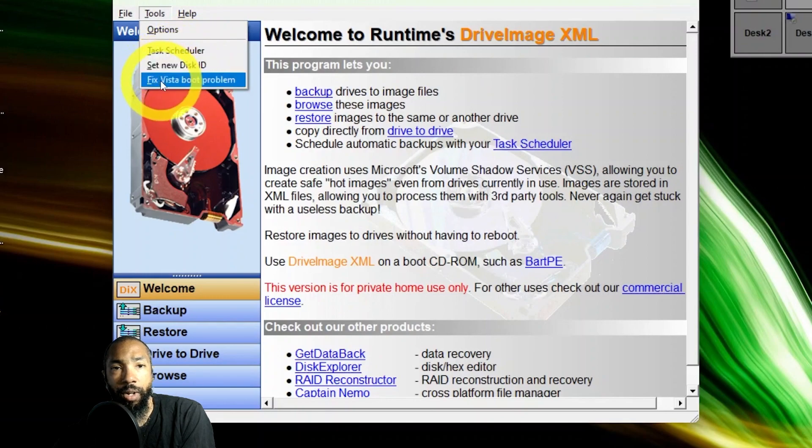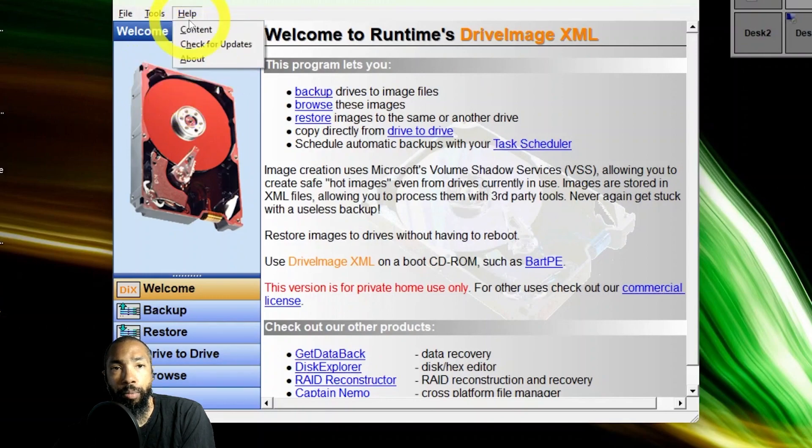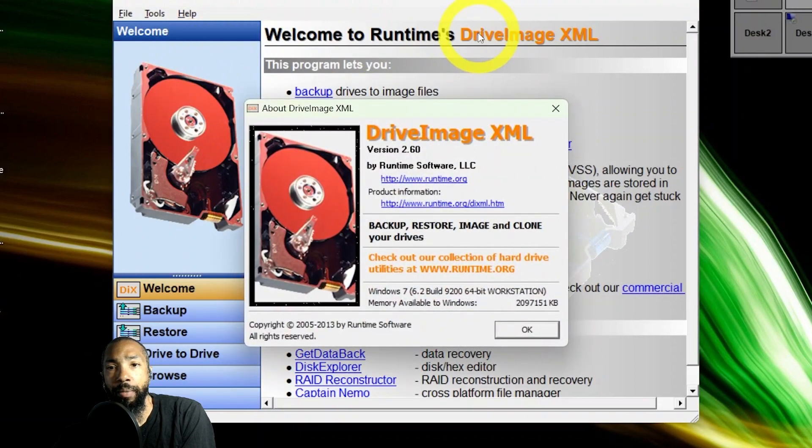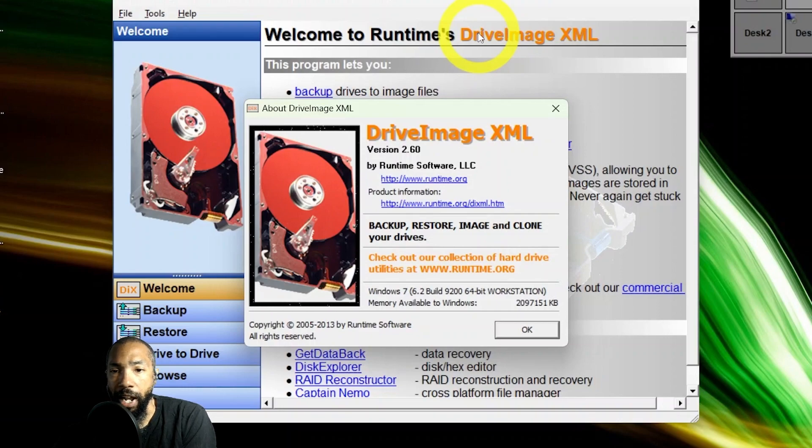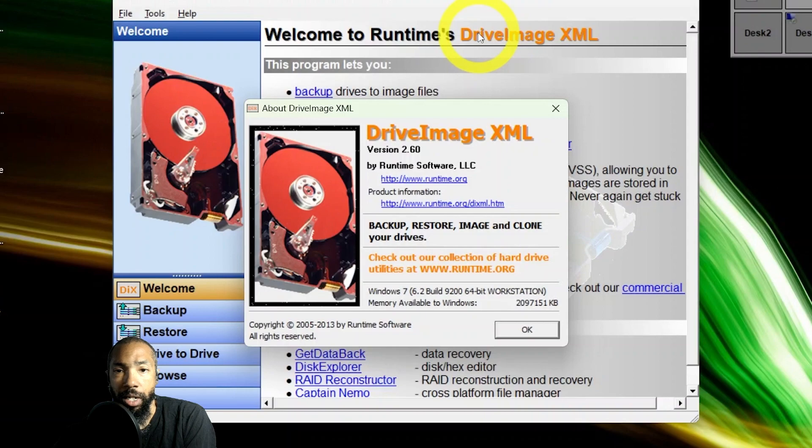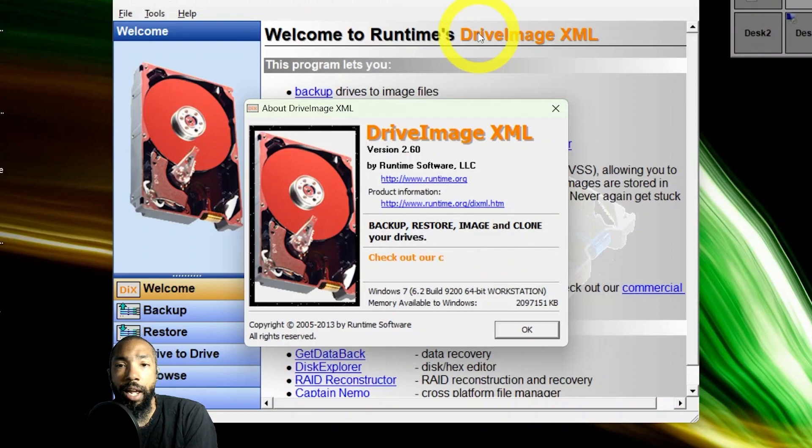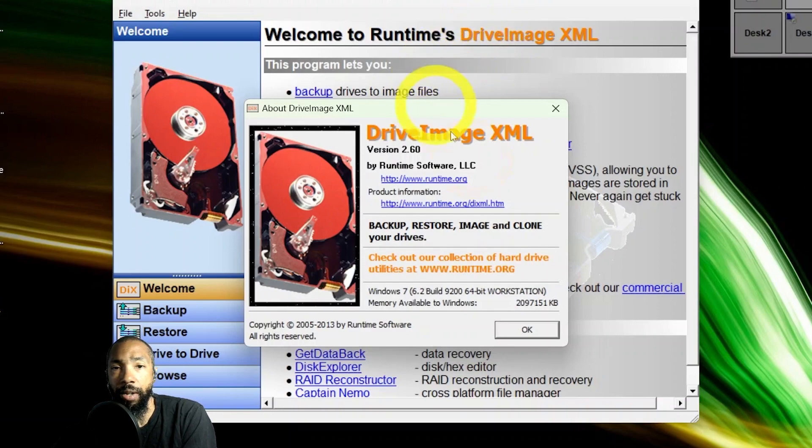I have different tools. I have task scheduler, enter new drive, disk ID, fix boot, Vista boot problems. I looked at the about. Drive Image XML is a backup, restore, image, and clone your drives utility. Very handy, free to use. I downloaded it myself.